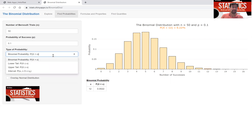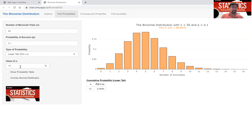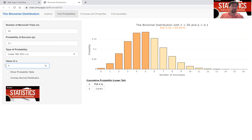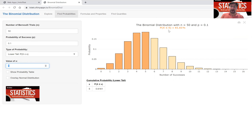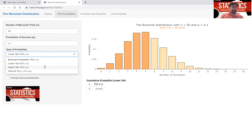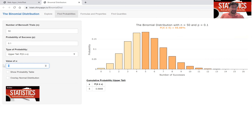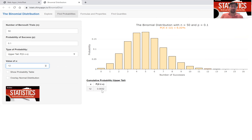You can also get probabilities for the lower tail. Suppose you want to figure out how likely it is to get five or fewer successes — enter five, and the probability of getting five or fewer successes is 61 percent under this binomial distribution. For upper tail probabilities, the probability of getting 12 or more successes — that's 12, 13, 14, all the way up to 50 — is very low at 0.3 percent.